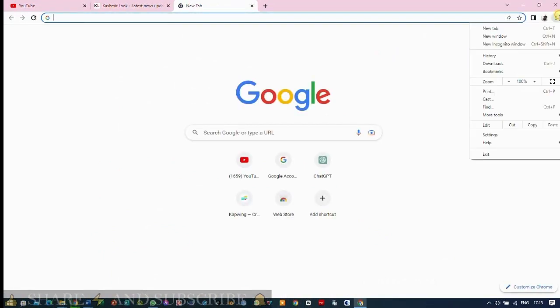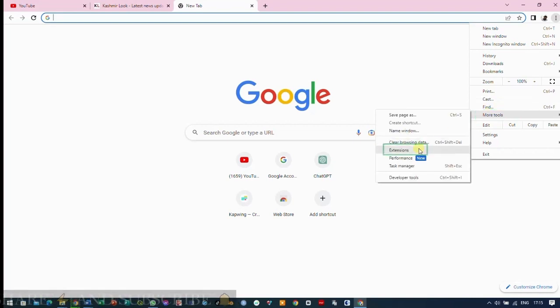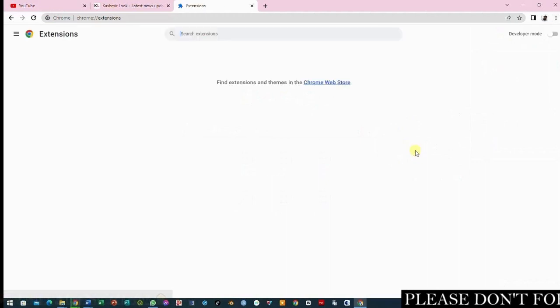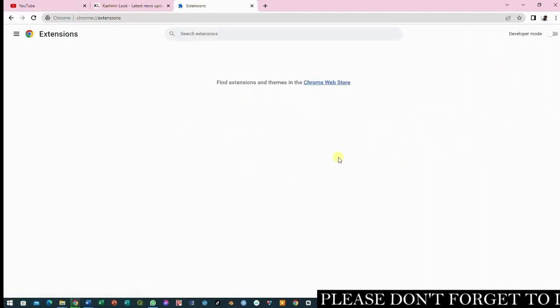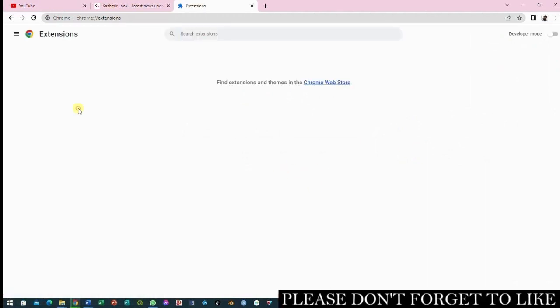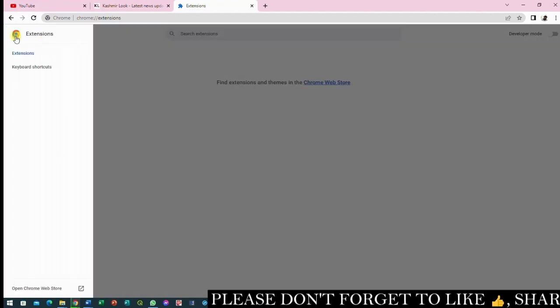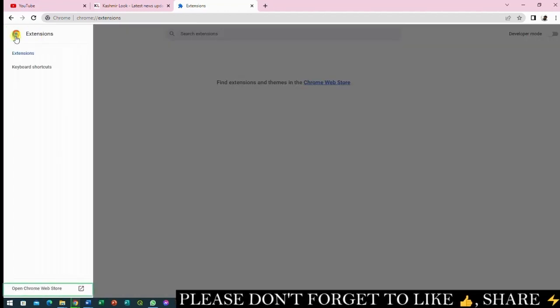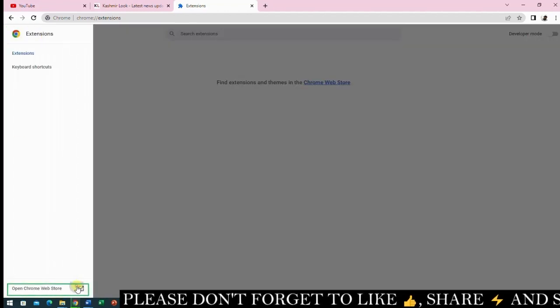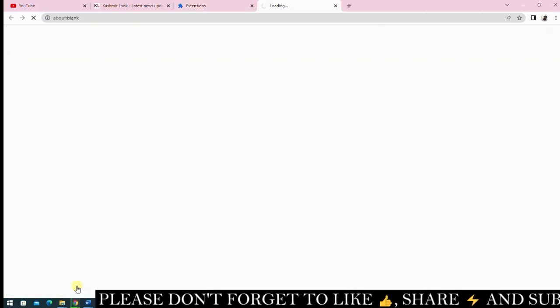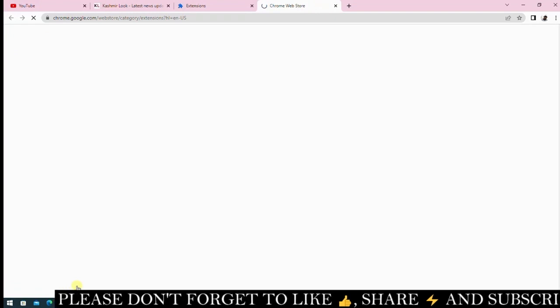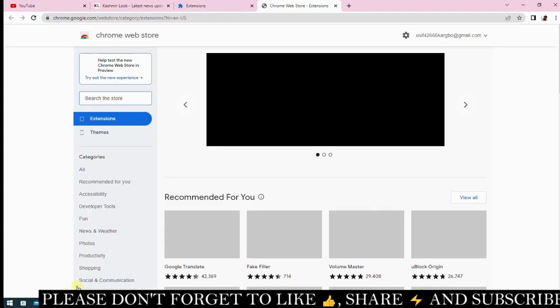Click on the three dots in the top right corner of your browser. Go to More Tools and then select Extensions. If you haven't added any extensions before, your screen will look like this. Click on the main menu in the top left corner, then select Open Chrome Web Store. A new tab will open, allowing you to search for the extension you need.